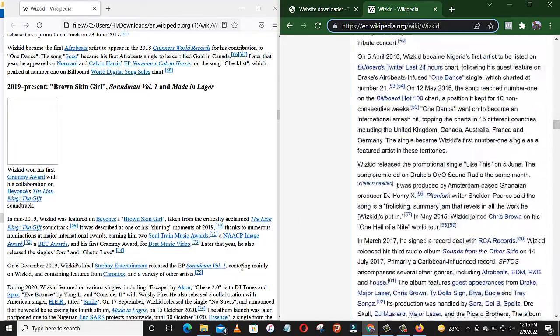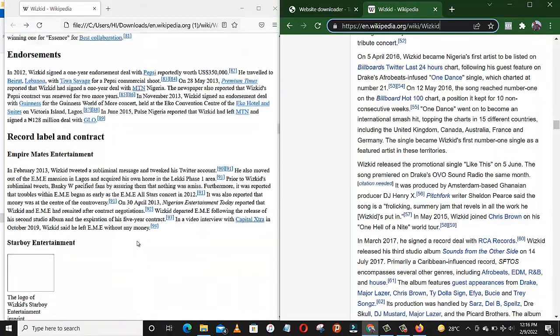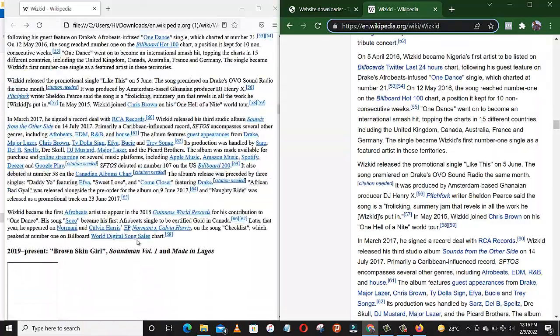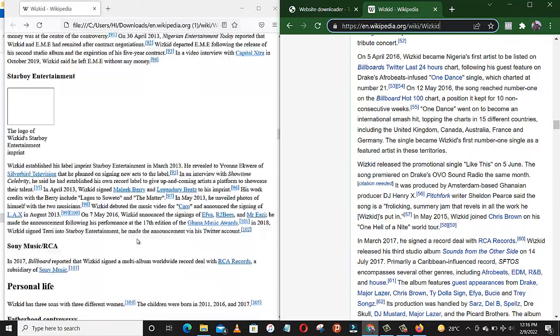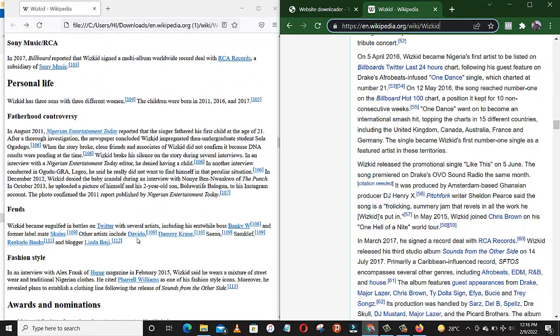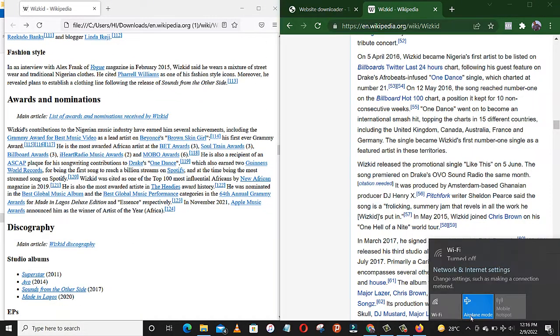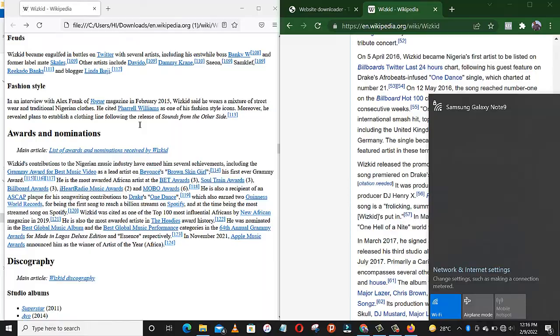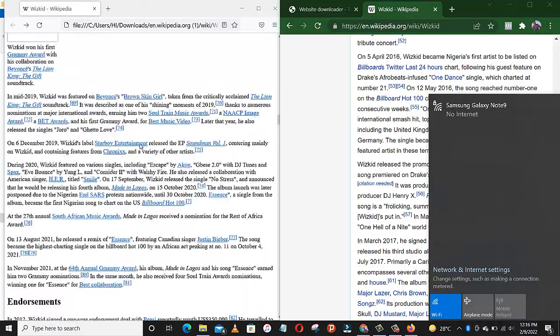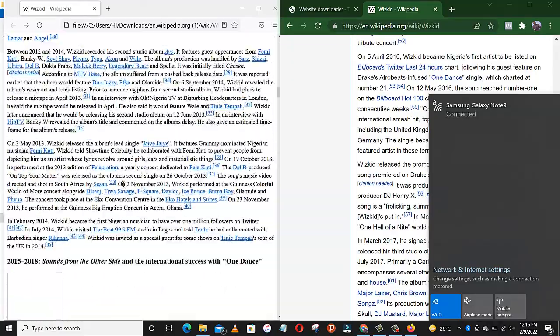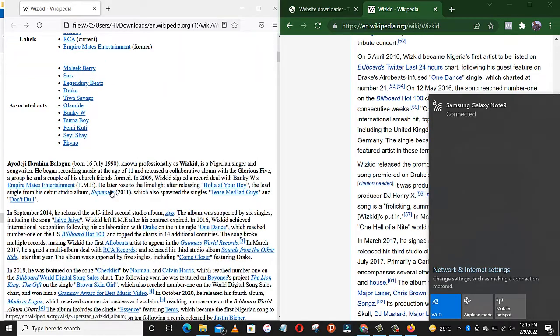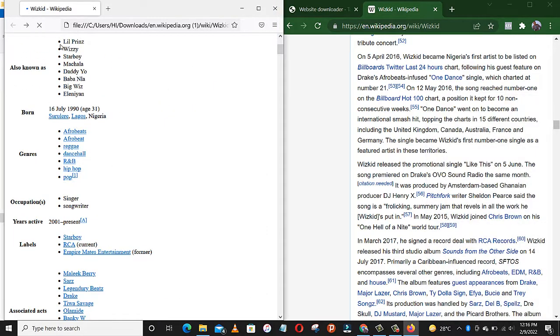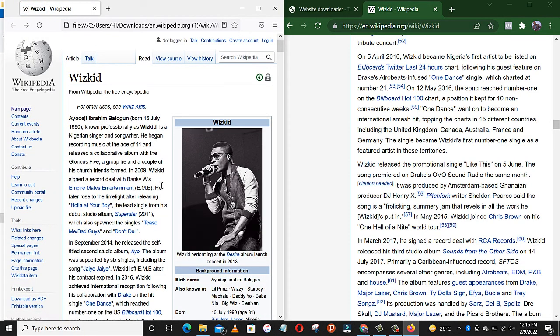The pictures are not showing. It has to be perfect, and I'm sure if I turn on my data, definitely the images will come back. Once we reload, the images will come back. Yeah.